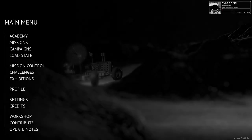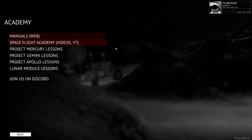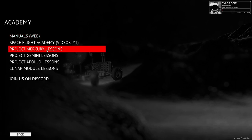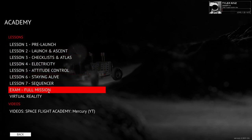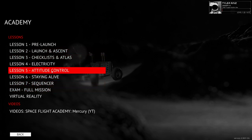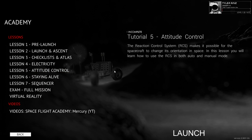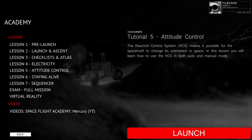Hello everyone and welcome back to Reentry and Orbital Simulator. We are going to continue the Academy missions for Project Mercury and I'm looking to do Lesson 5, 6, 7 and the Examination. Hopefully I can get through all that, but there's more content now than there was before. Let's take a look at the Attitude Control System and see how that works.